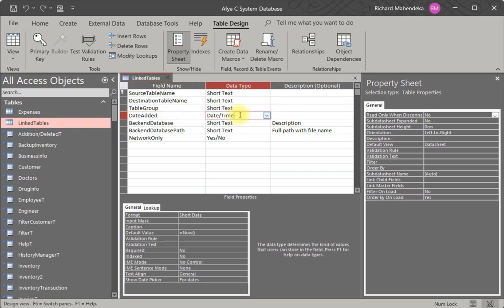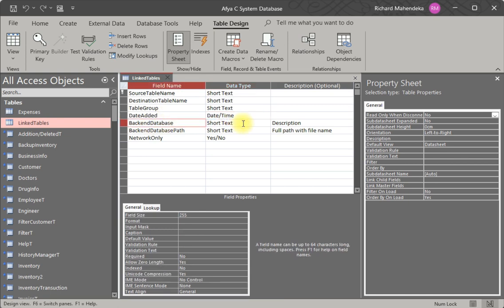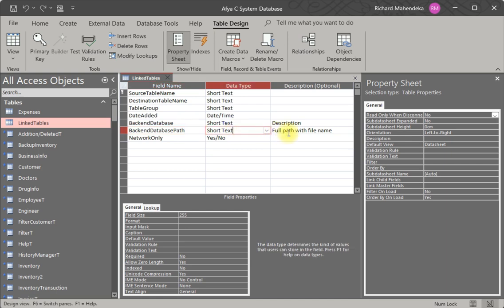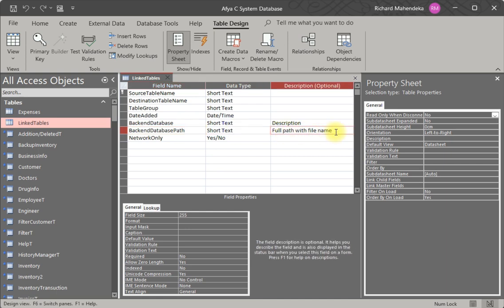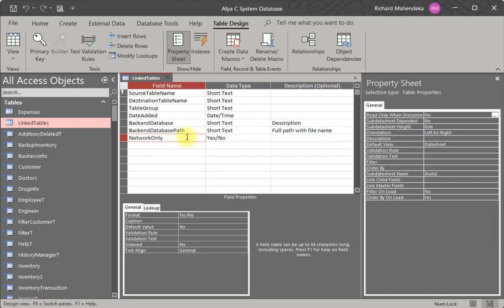Next, add a 'Date Added' field with type Date and Time. Then 'Back End Database' as Short Text — this describes what your table contains. Add 'Back End Database Path' as Short Text, which is the full path including the file name. If you have different databases at different paths, you must specify them here. Finally, add a 'Network Only' field with data type Yes/No — use this if you store your database on a network.